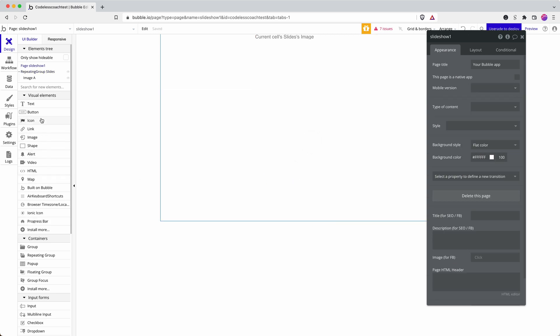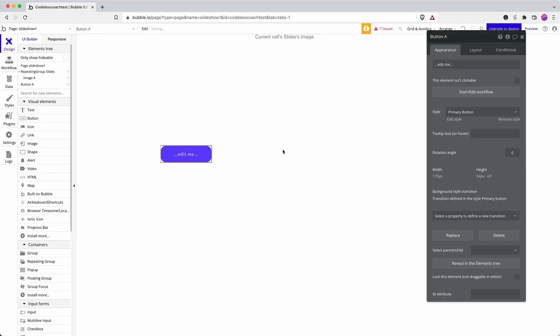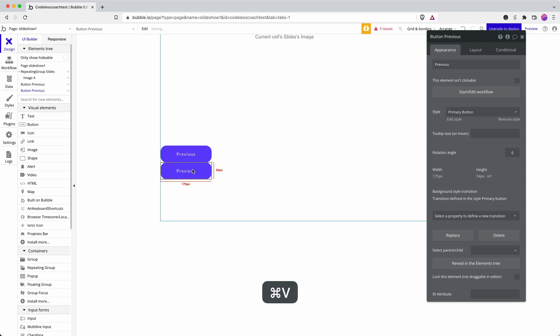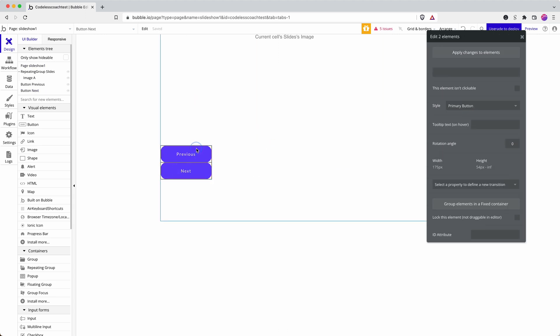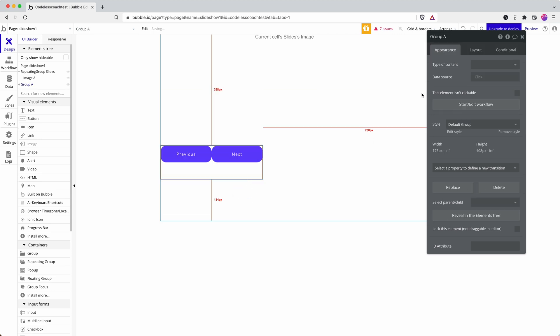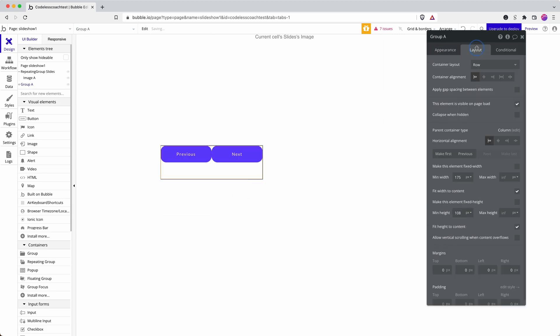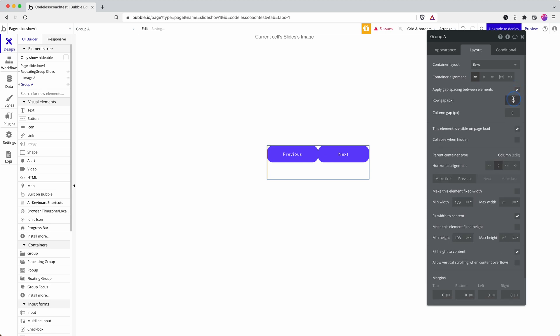This is going to be really simple. I'm going to add in two buttons below, one called previous and the other called next. I'm going to group those in a row and place that row in the middle, just because I like things that look a little bit neater.